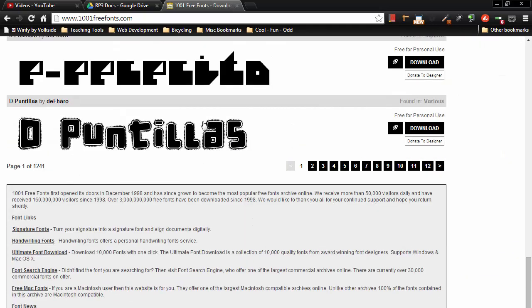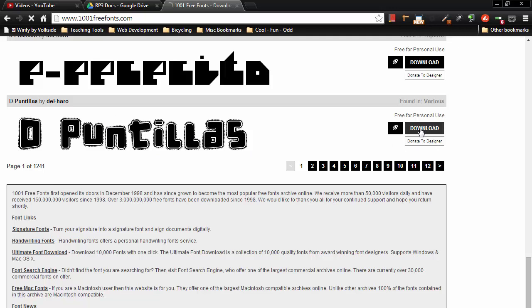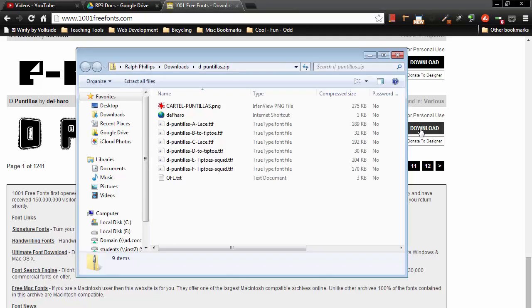I'm going to grab this one because it really stands out, this D.Puntius. And I'm going to click the download option. It's going into my downloads folder, D.Puntius zip.